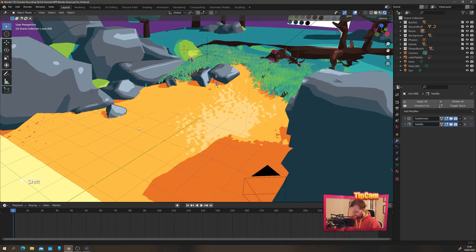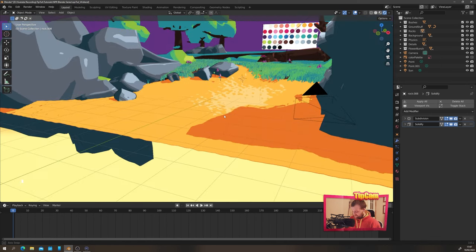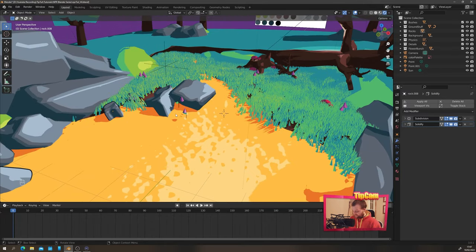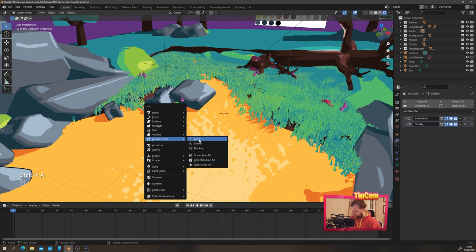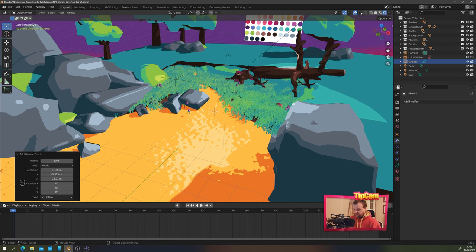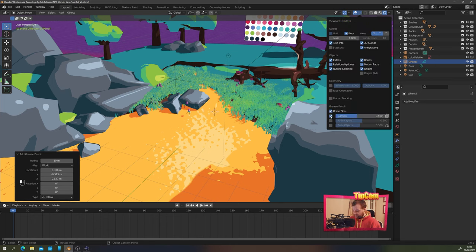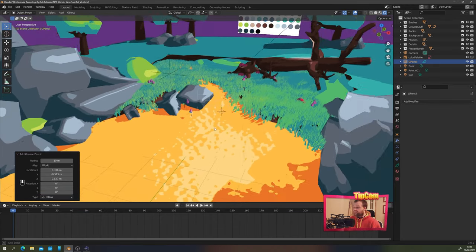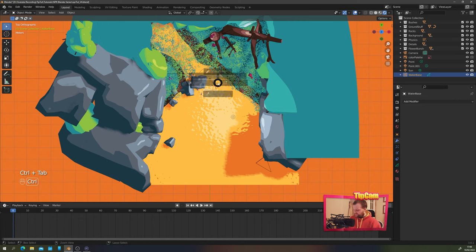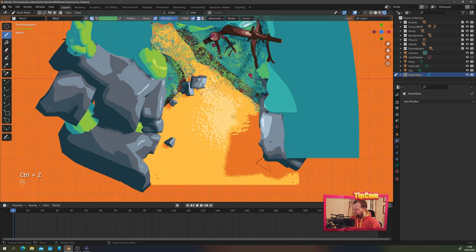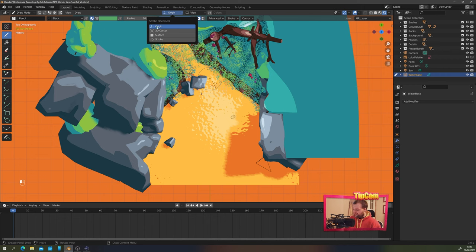Let's create the water base. I'll shift right-click to move my 3D cursor to roughly the height I want the water to be, then shift-A and choose new Grease Pencil blank. To make things easier, I'll go to overlay options and turn on onion skin and canvas. You'll see a grid around our 3D cursor. When you create a Grease Pencil object, you can control-tab into draw mode. Make sure your brush strength is set to one and turn pressure sensitivity off for both strength and radius.